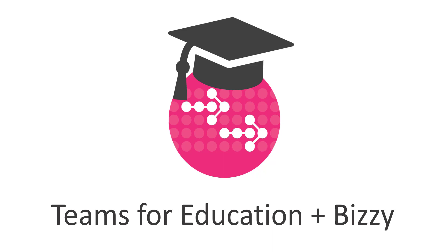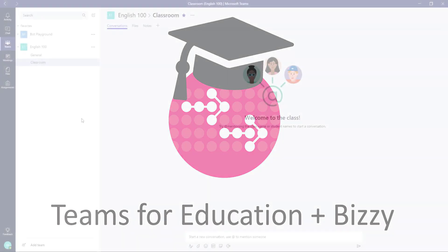In this short video we're going to talk about some scenarios that involve using Teams for Education with Bizzy, the bot for Teams that's trained using Microsoft Flow.